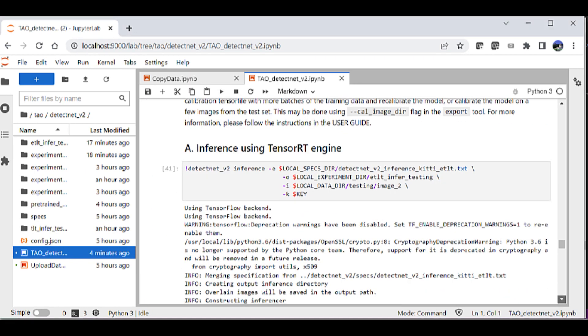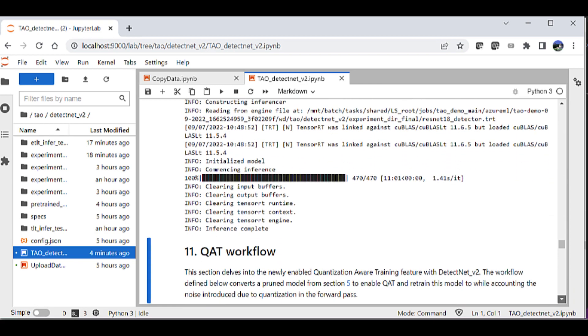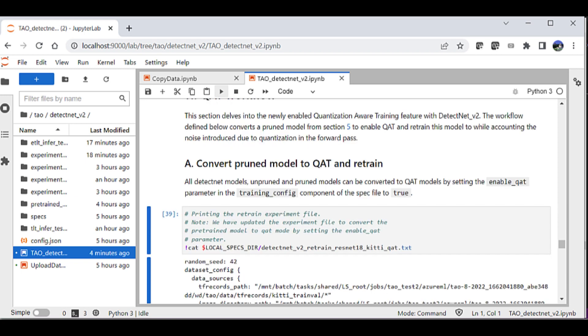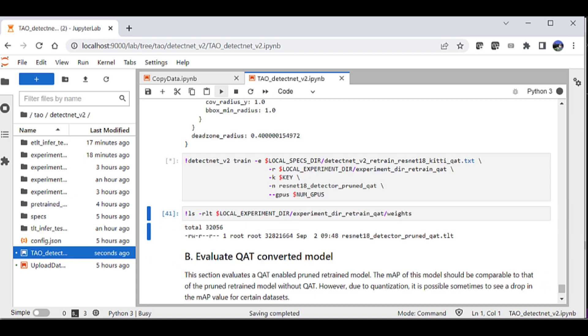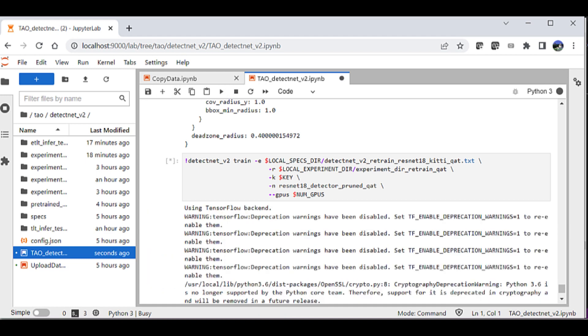If you're happy with the model, you can then run Quantization Aware Training, or QAT, that reduces the precision of the model down to INT8, another factor of two. Again, please note that retraining is needed.